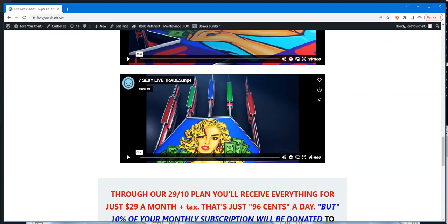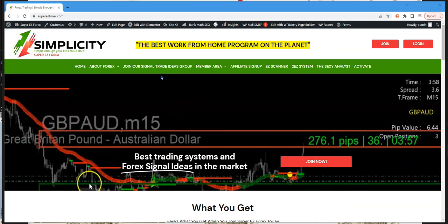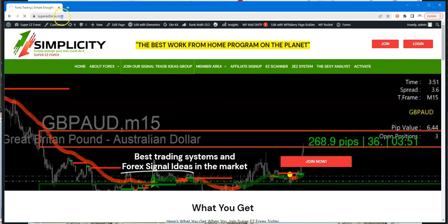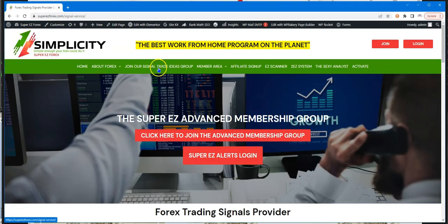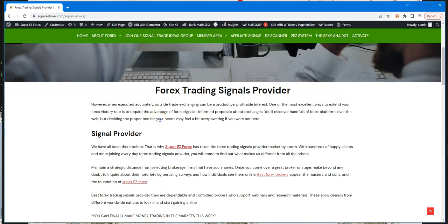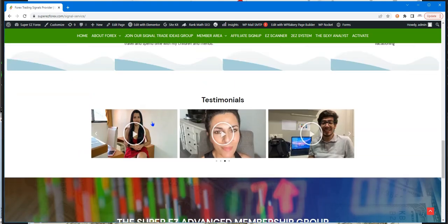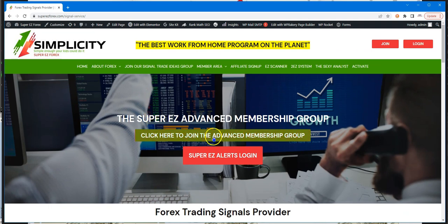We're not done — there's one more thing. We've been doing great with our trading this week. If you join the signal service at supereasyforex.com by clicking 'Join the Signal Group,' which is our advanced membership group, you'll attend live scalping sessions with Miss Jenny and receive trading signals. Once you sign up for the signal service, we'll also give you another free month of the Sexy Analyst at no additional cost.